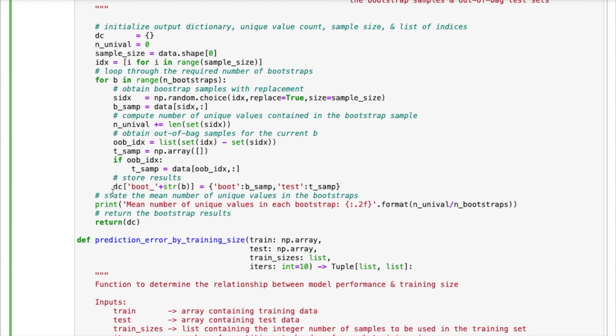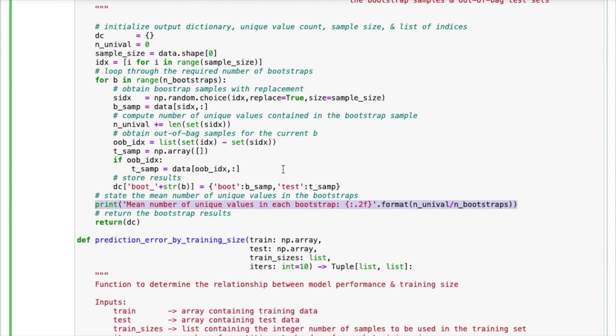One interesting thing to note is that we will also print out here the mean number of unique values in each bootstrap. And we will use this number in order to check for the possibility of bias when training a model on these bootstraps. But we will look at this in a little bit more detail later.